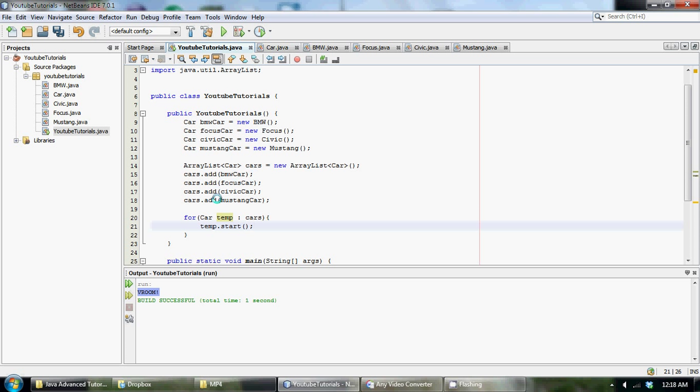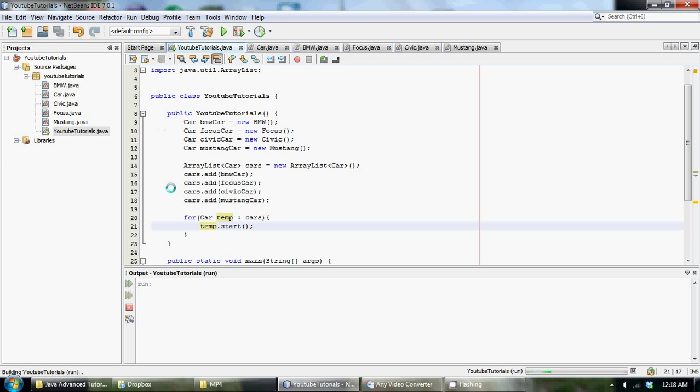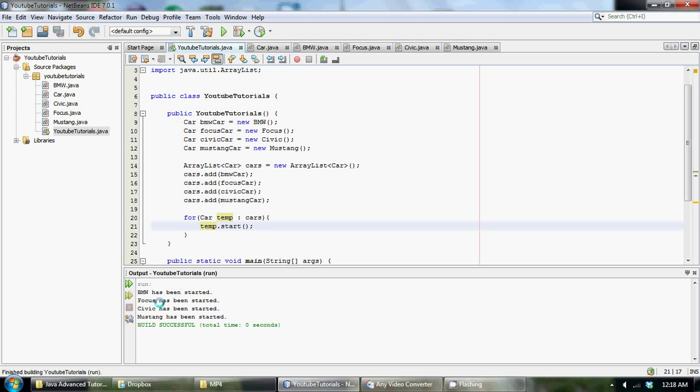So if we run this, run, run file, we're going to get BMW has been started, Focus has been started, Civic has been started, and Mustang has been started.